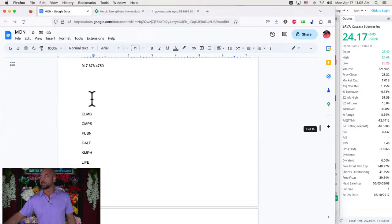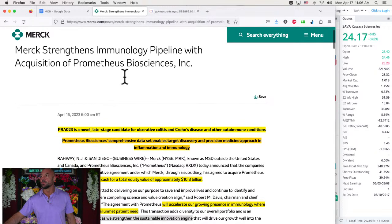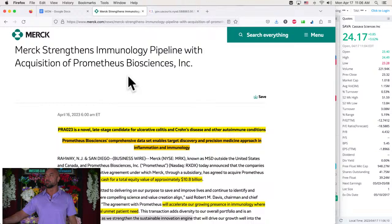Actually we'll start with the Merck dealio. So Merck strengthens immunology pipeline with acquisition of Prometheus Biosciences. This is interesting stuff.